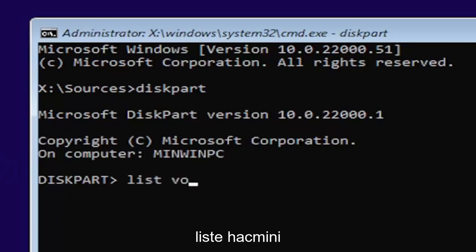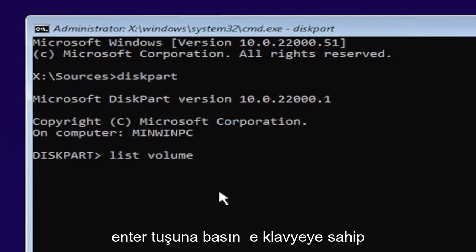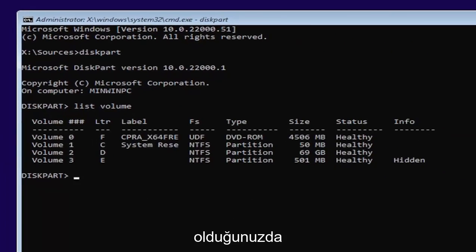And then you want to type in list volume, two words here, list volume. Go ahead and hit enter on your keyboard once you have it.